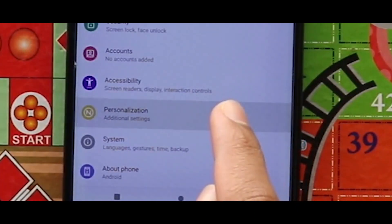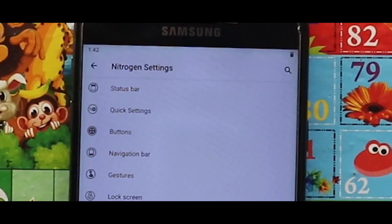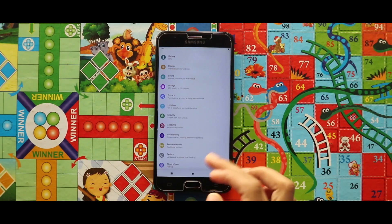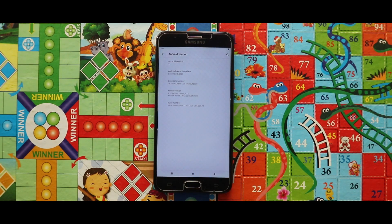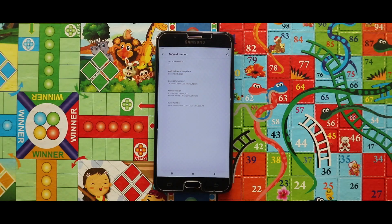For customization, the GSI has added a personalization option in the settings, so you can customize your GSI. In terms of software information, the GSI is based on Android 11 with the 5th September 2020 security patch level, and the kernel used during installation is the Edge Kernel Version 1.